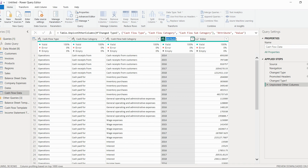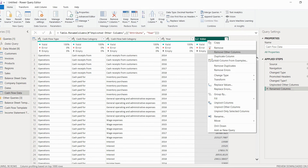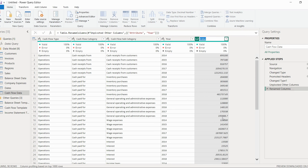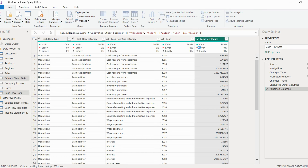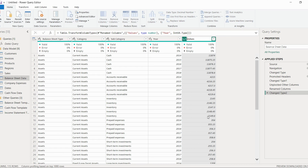Instead of attribute, we will rename it as 'years', and instead of value we will put 'cash flow value'. Similarly, in the balance sheet we will substitute the value column and put 'balance sheet values'.